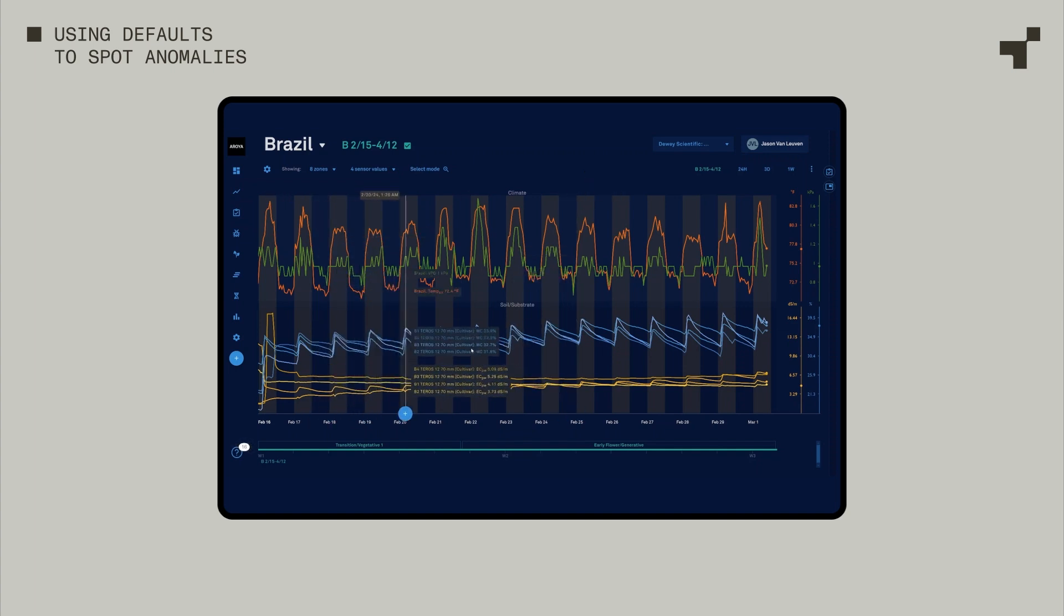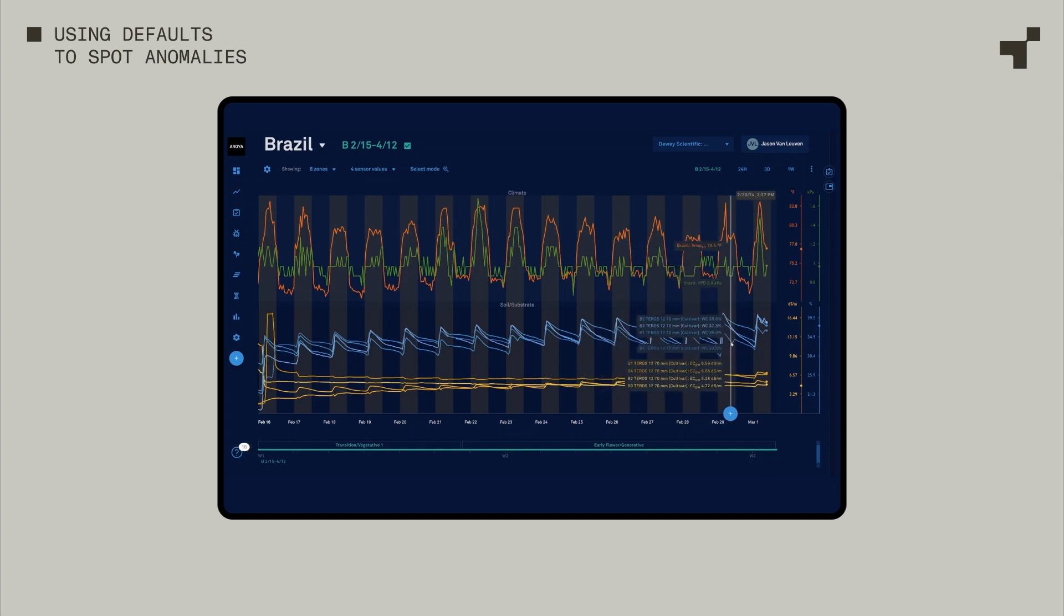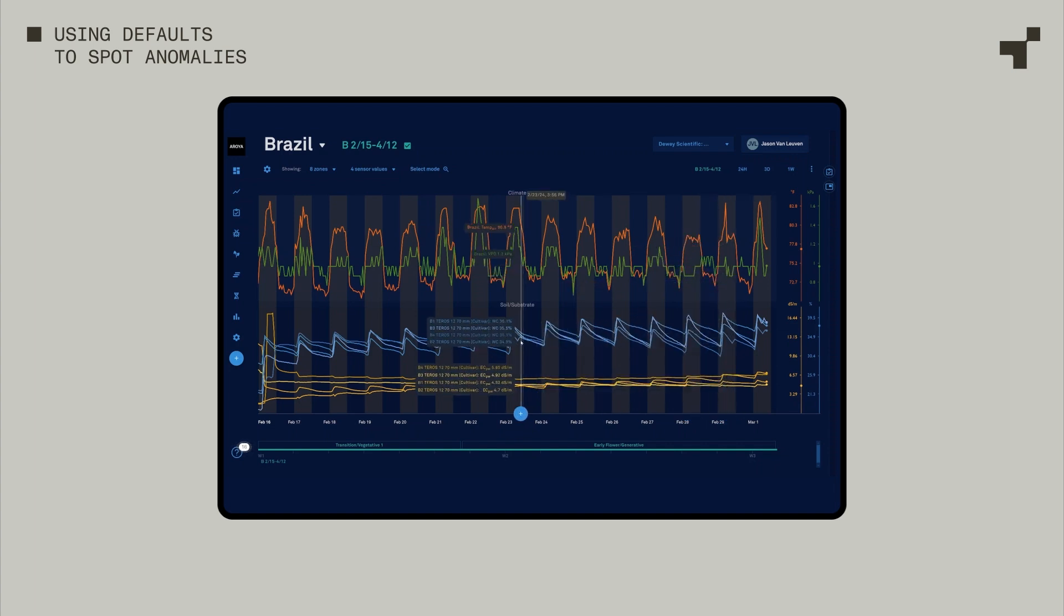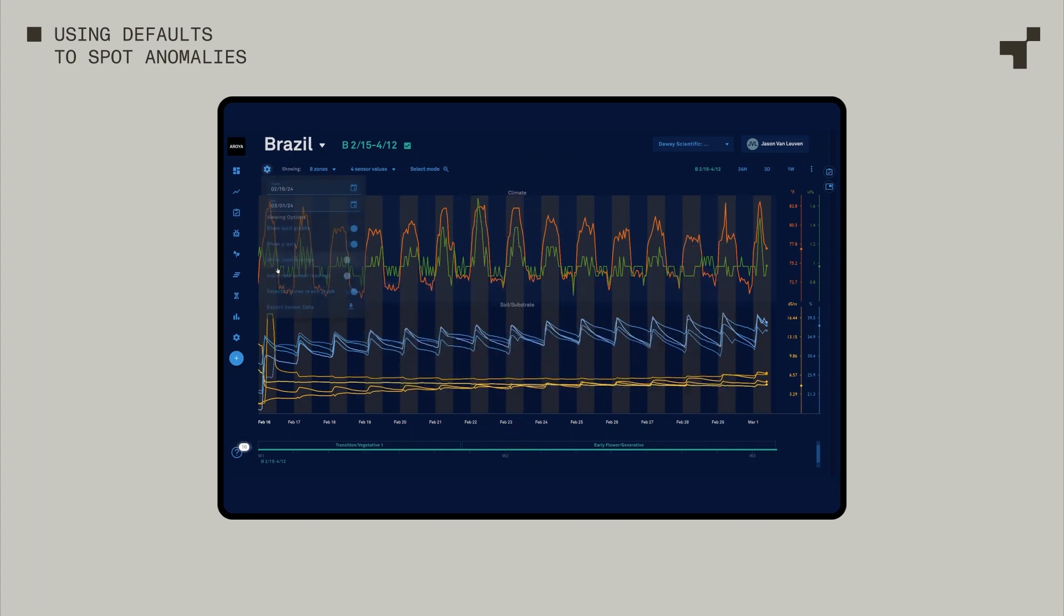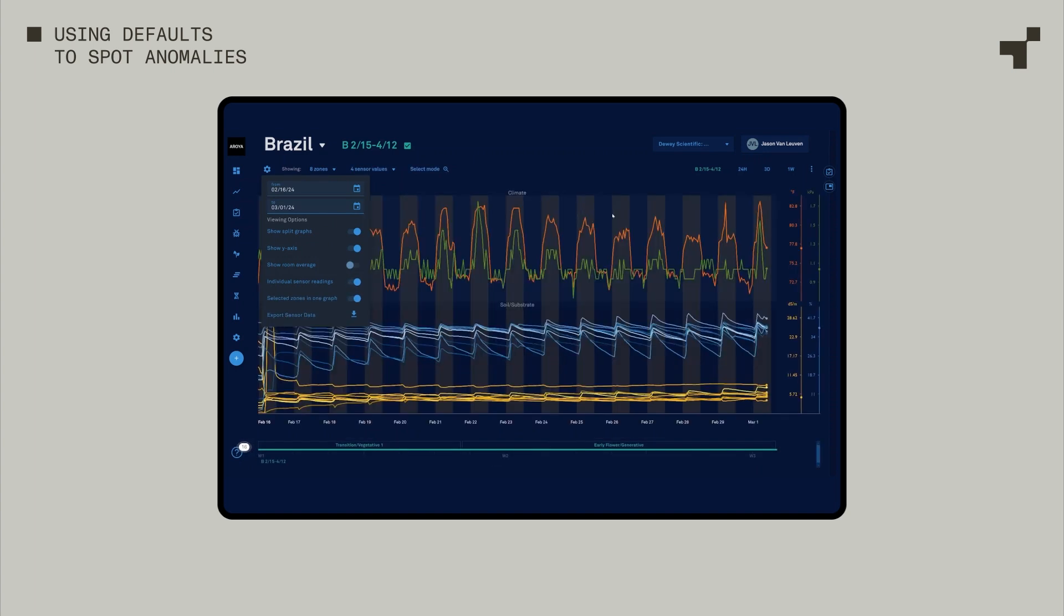Water contents, very stable. We just have a little bit of an interesting drop there, interesting drop there. That's where I might go in and say, individual sensor readings. See that specific sensor that's causing that, or possibly an average looks like.